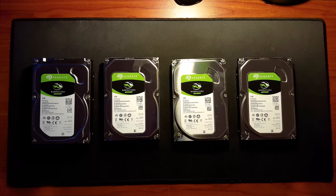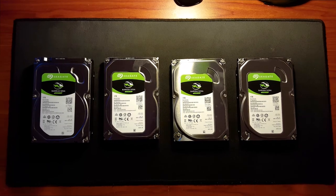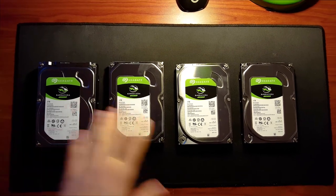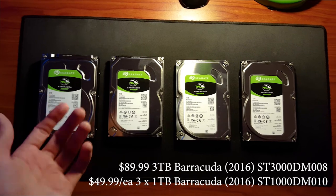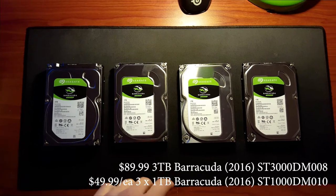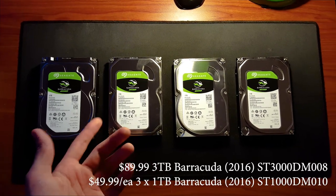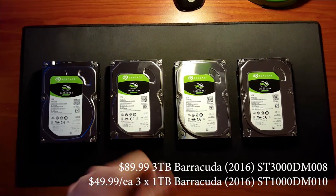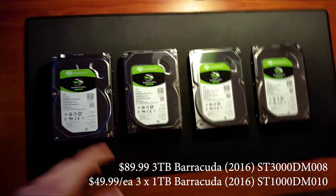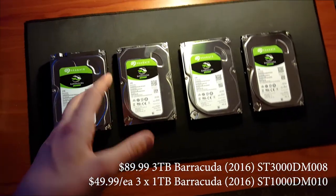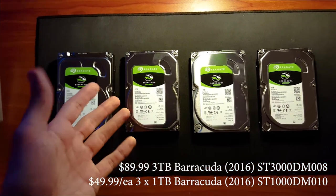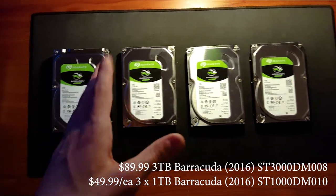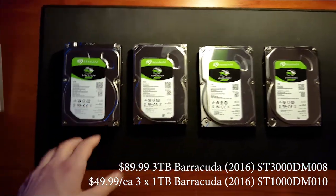These are the hard drives I'm going to be using for today's video. They're all Seagate Barracuda drives. I bought them because they're very inexpensive and they have pretty fast read and write speeds ranging from about 200 megabytes per second.